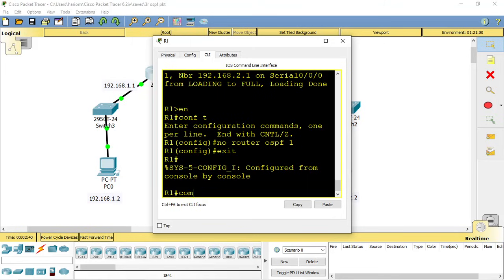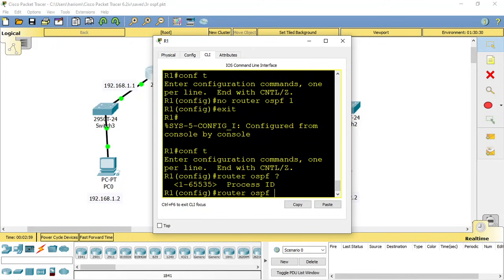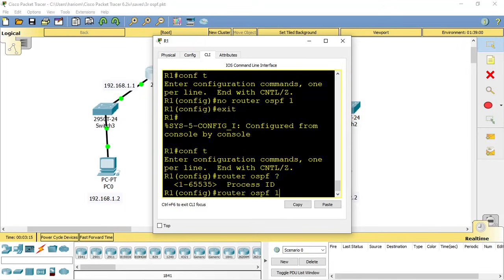Now to configure the OSPF router, we have to issue this command: router OSPF. Here you need to enter the process ID, and you can use any number between 1 to 65535. This will create the OSPF instance with that number, and it may be different from router to router. You can use any number - it doesn't matter. Unlike IGRP, you don't have to use the same autonomous number. Keep in mind this is not the autonomous number, this is a process number.